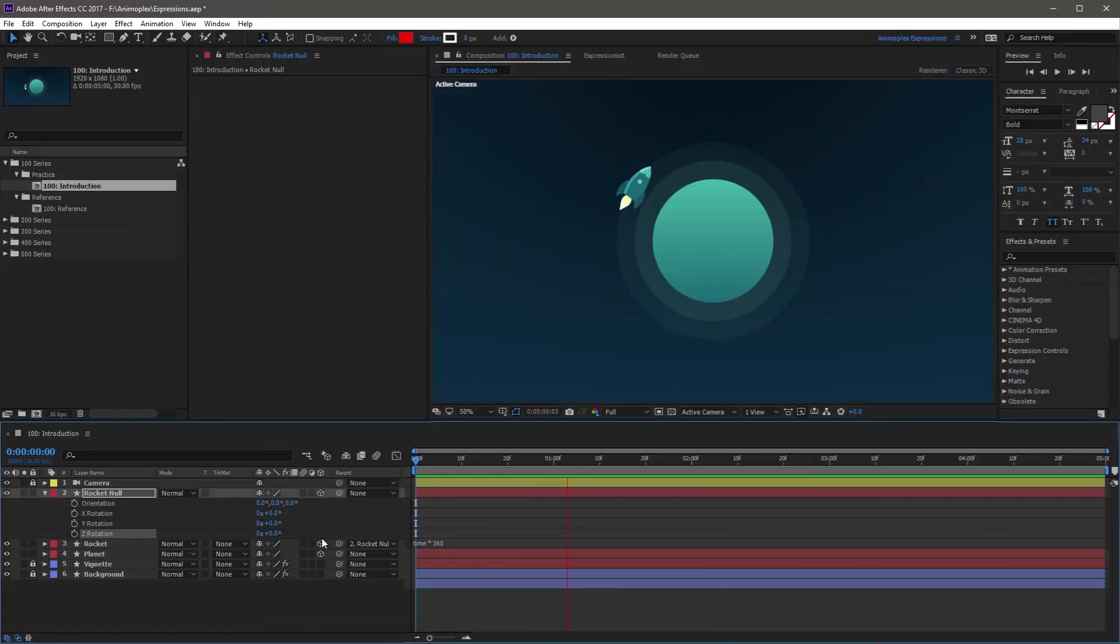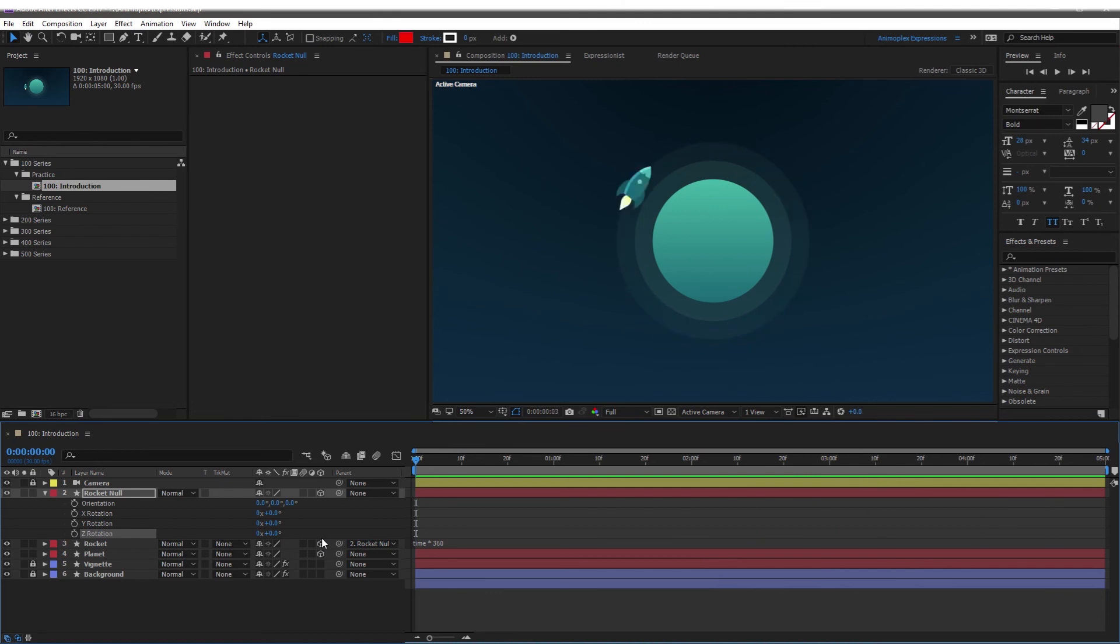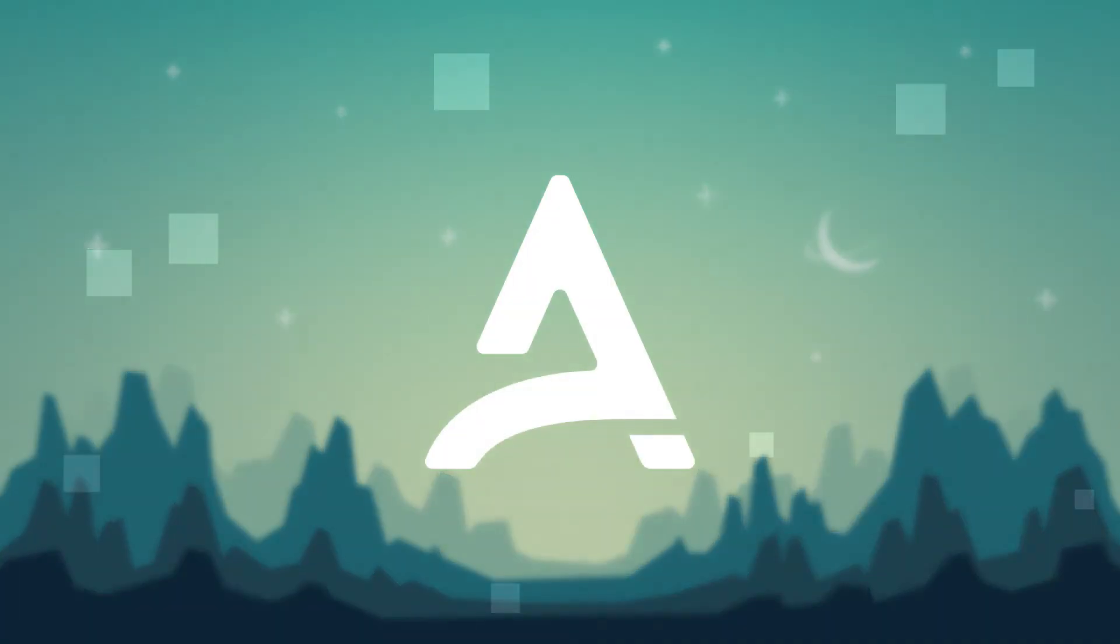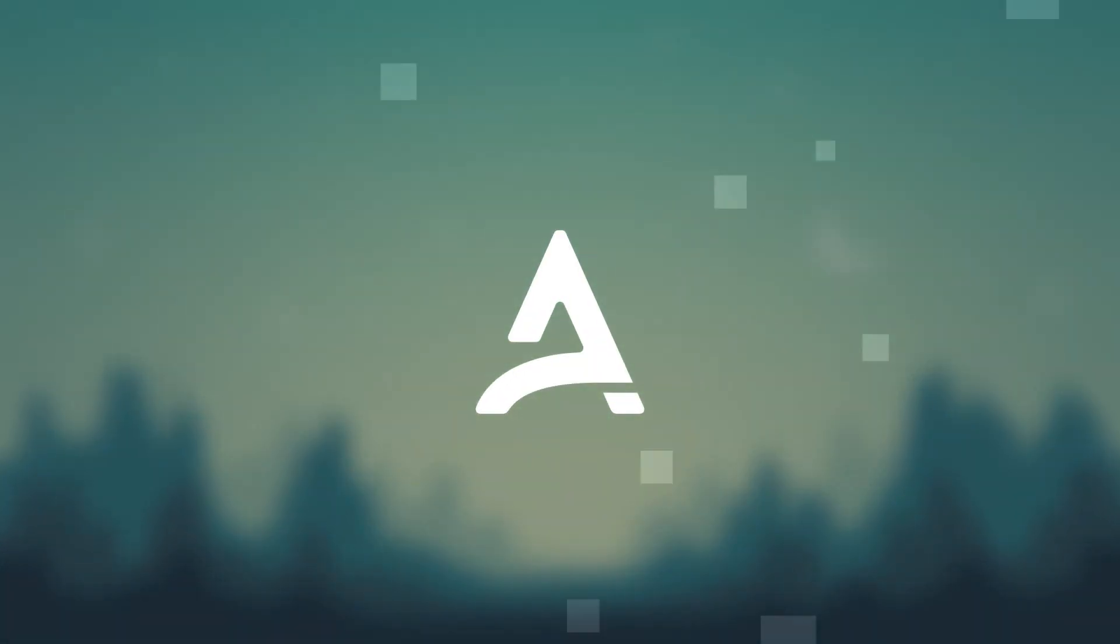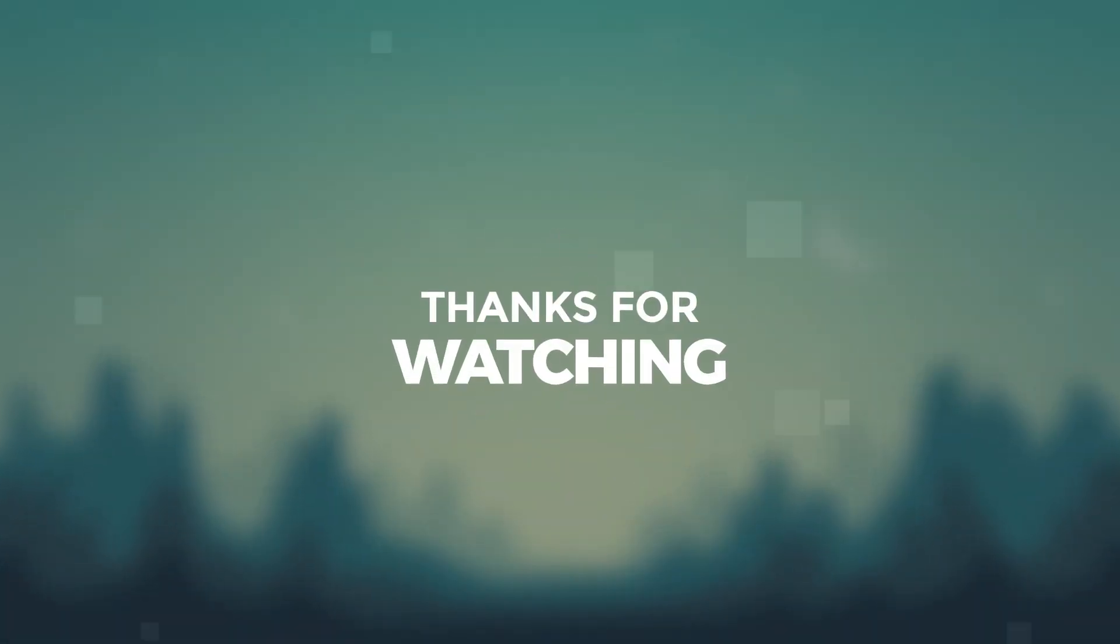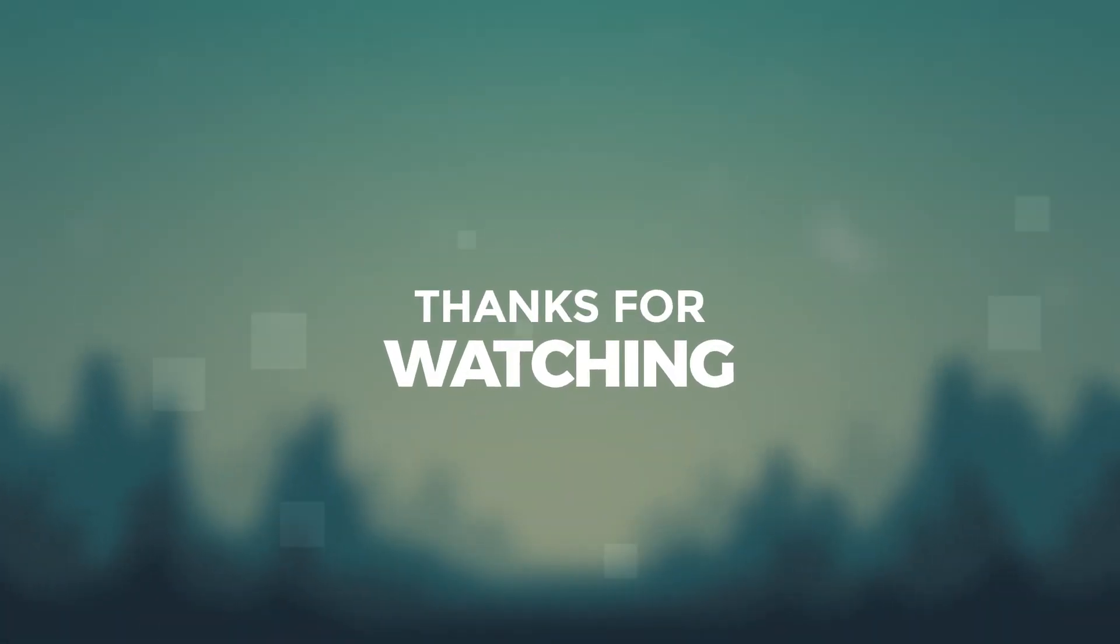We've arrived at the end of lesson 103, the complete guide to working with expressions. If you enjoy this expressions course, consider purchasing the paid content. It includes in-depth documentation, extra tutorial content, high definition videos, and all the project files used in the training. Your purchase will help to create more free courses like this in the future. I'll see you later.